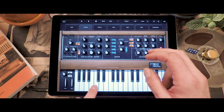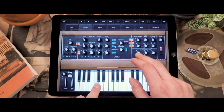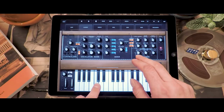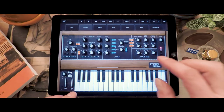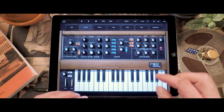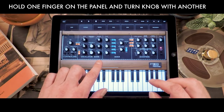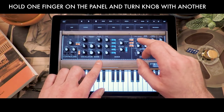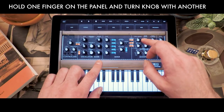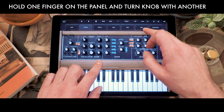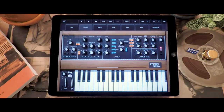Another nice trick is when you're tweaking your sound and you want to have much finer grained control over the travel of the knob. If you hold down a finger on the panel or on the wood and then tweak a knob, you will notice that it's going to move much more slowly, allowing you to tweak and dial in exactly that sound that you're looking for.